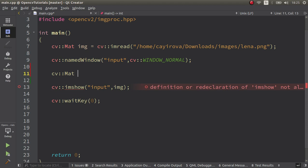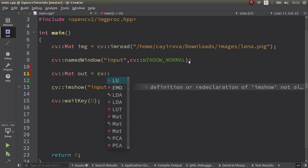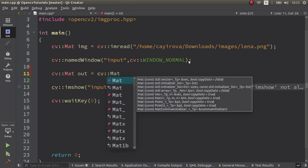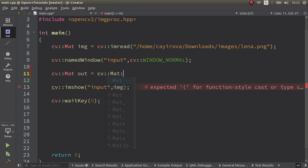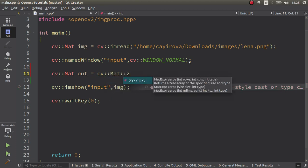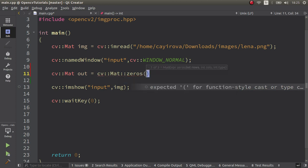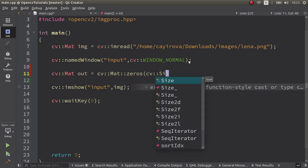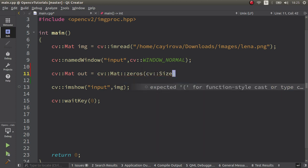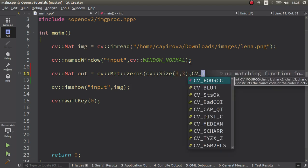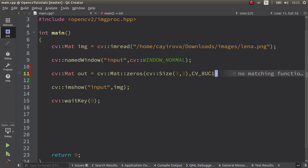Let's create a different image. Let's say this image is equal to all pixel values being 0, and this image is going to be a 3x3 matrix. The type of image is going to be a single-channel 8-bit image.